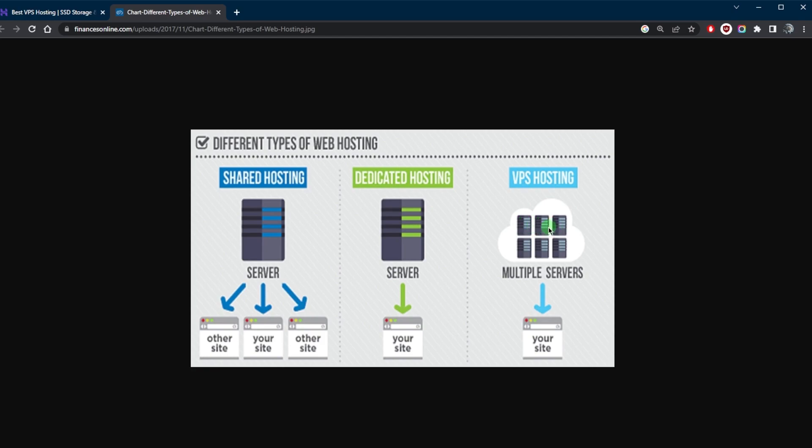In case one of these servers lags behind in terms of performance, the other servers will make up for it. A VPS is a virtualized version of a dedicated server where a physical server is divided into multiple smaller virtual servers. Each VPS functions as a separate server with its own resources such as CPU, memory, and storage space.